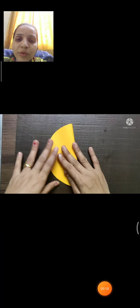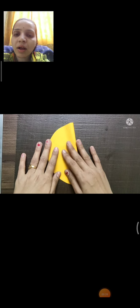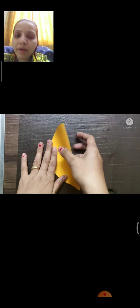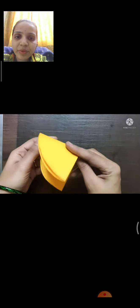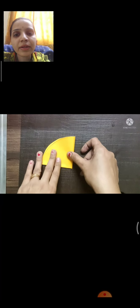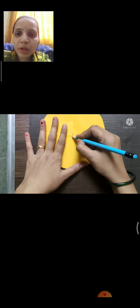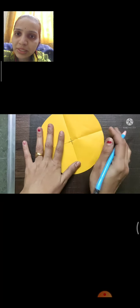First you have to fold your circle in half, and then one more time you have to fold. This circle you can take any measurement — any measurement circle you can take. Fold 2 times, so you will get a middle point. You have to mark there a plus sign.